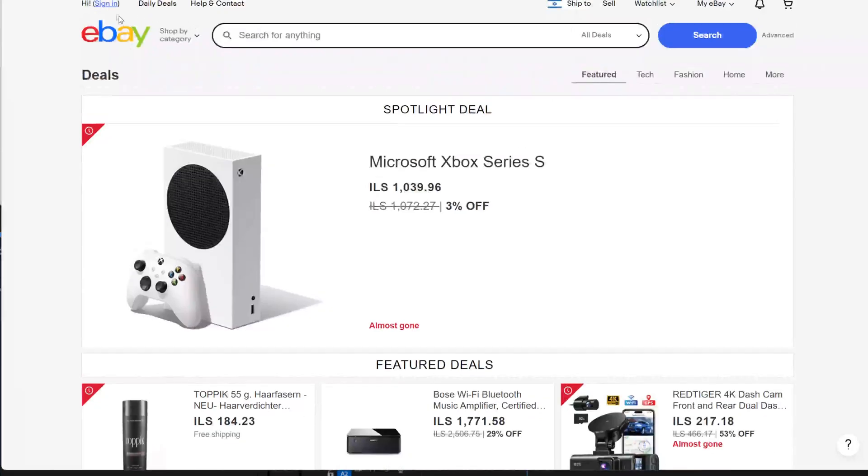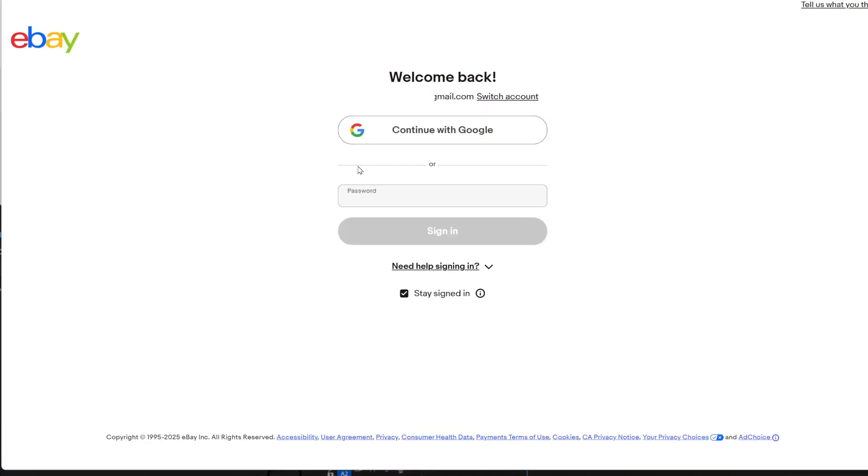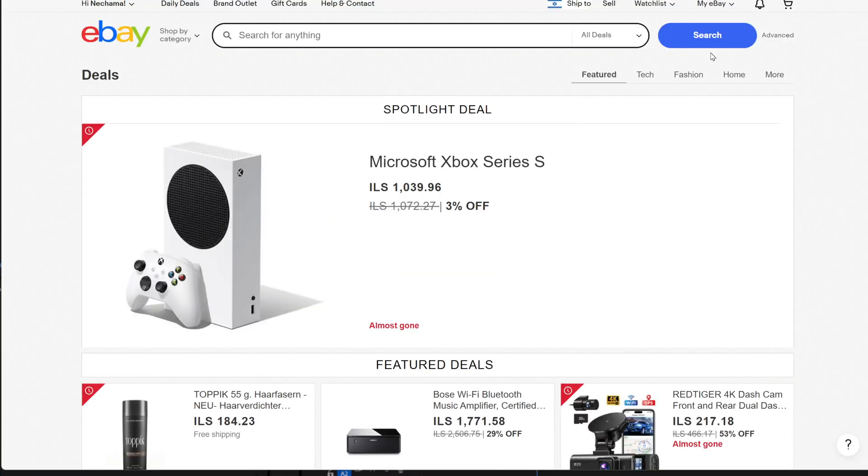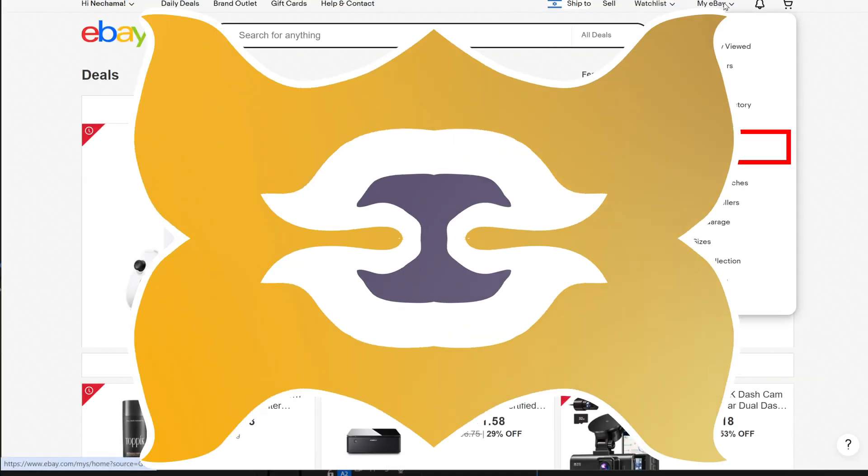First, you need to have an account on eBay. Then, log in to eBay and click on the side menu to access your account.